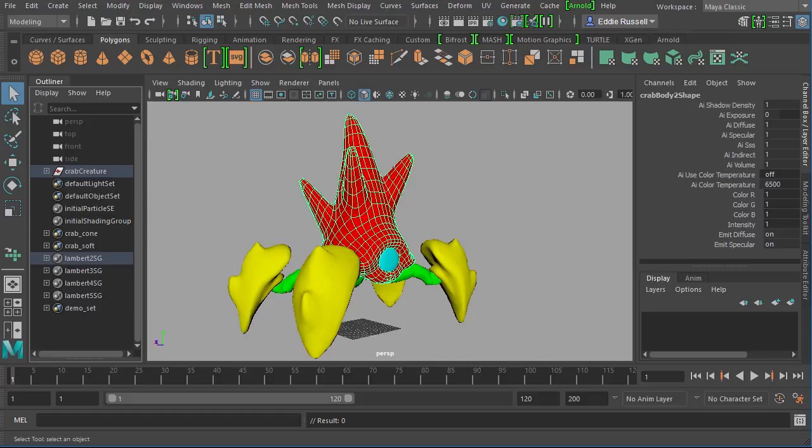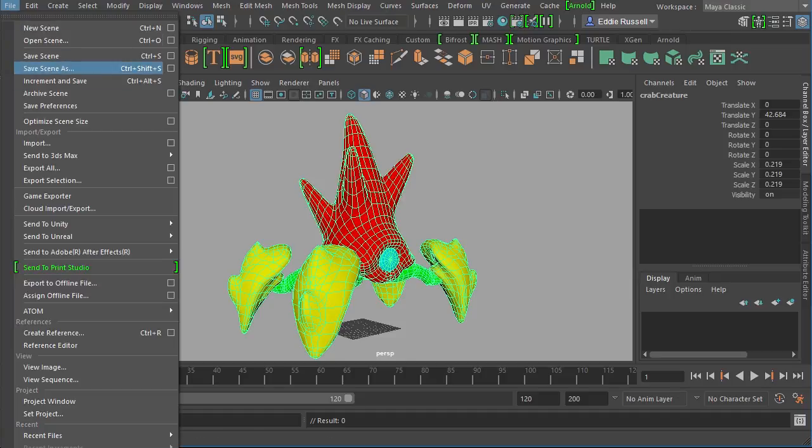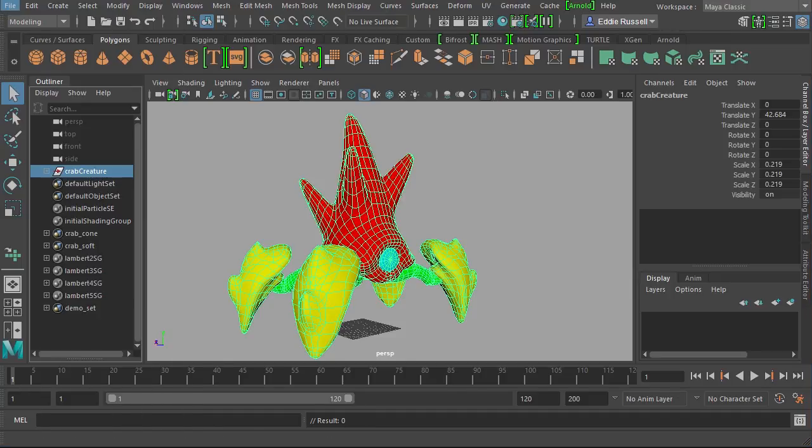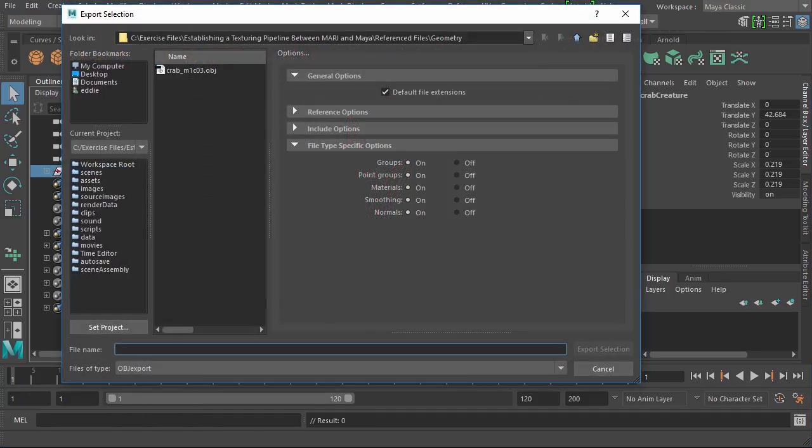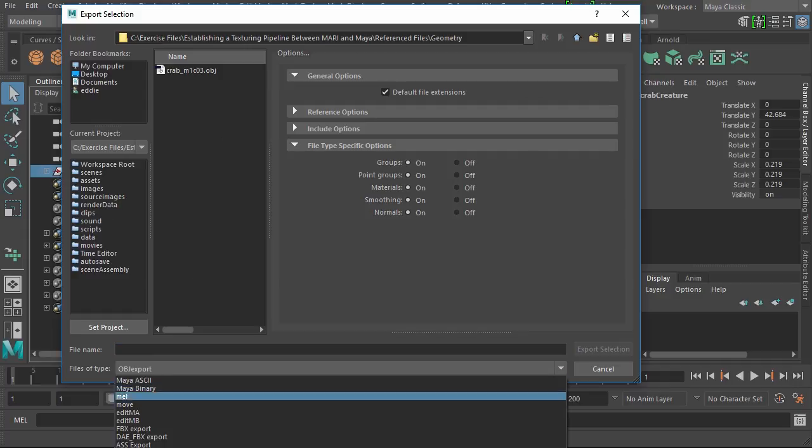There's a few things you want to keep in mind when exporting as FBX. Let me select our group here and I'll come over to file export selection. There's the directory that I've been saving in. I'm going to switch my file type to FBX here.